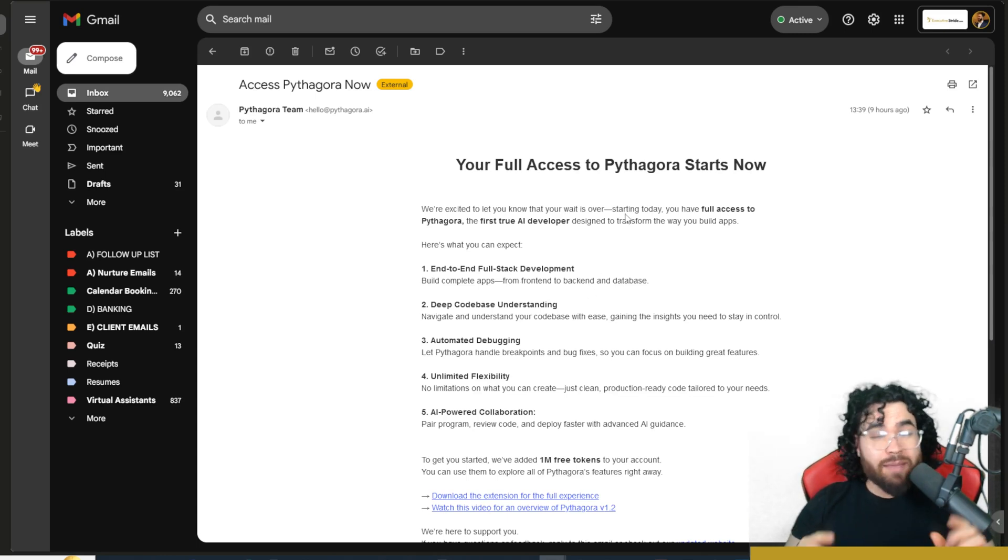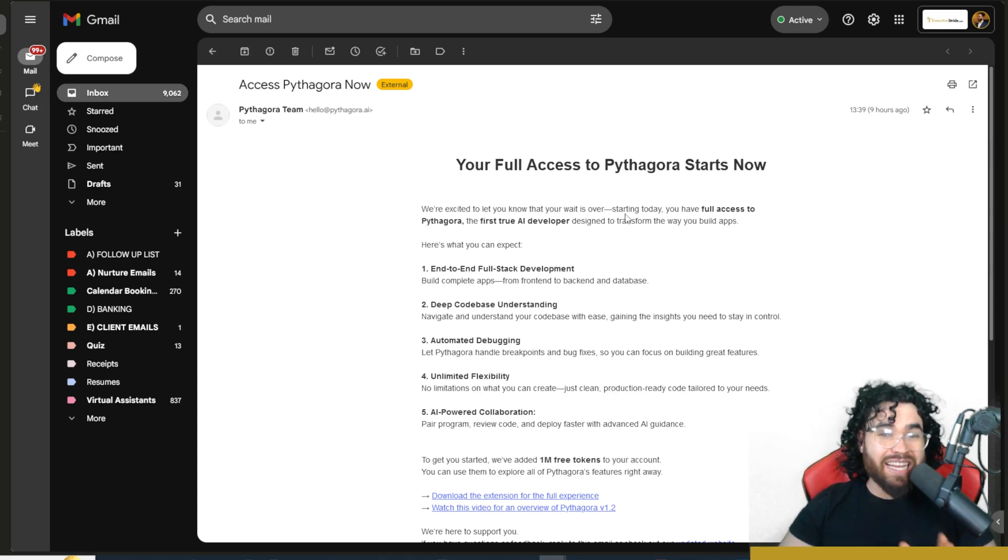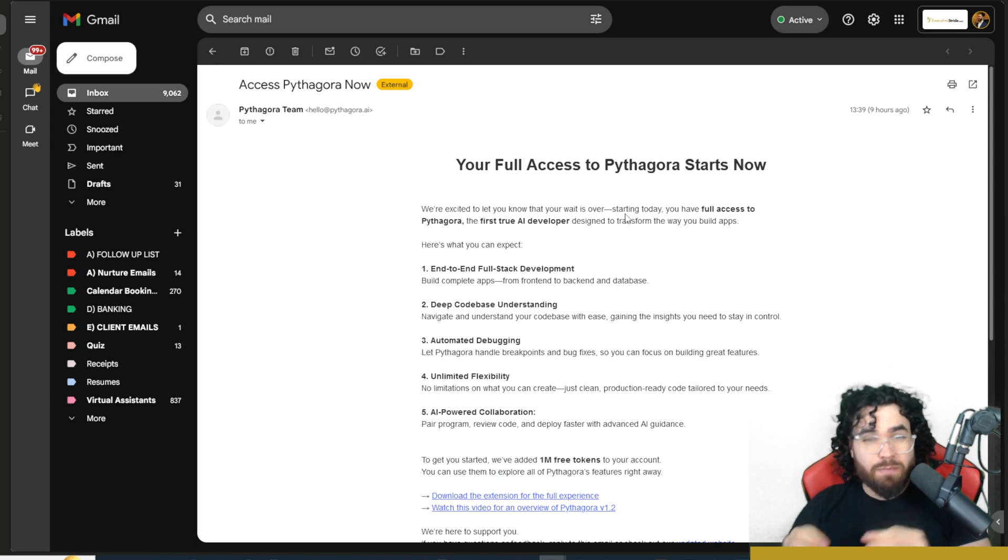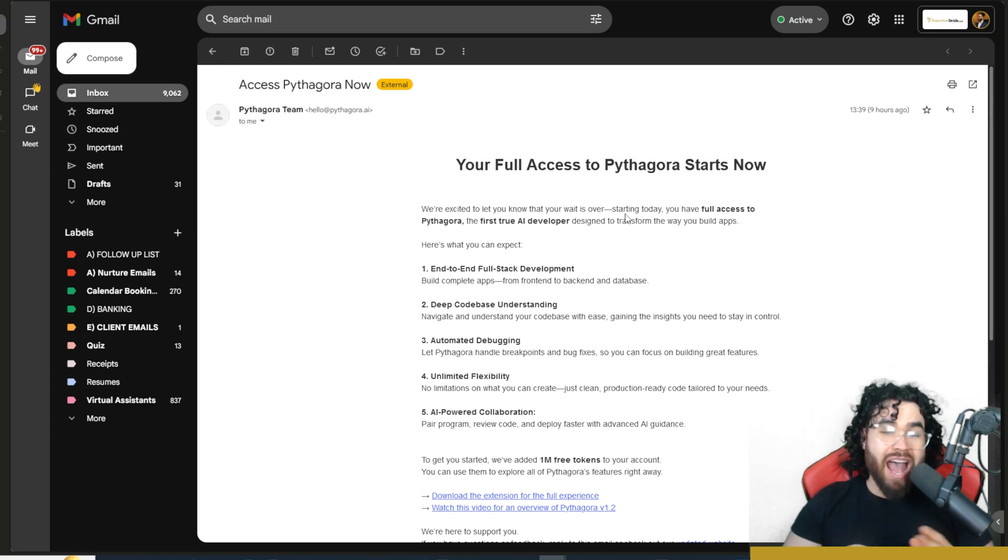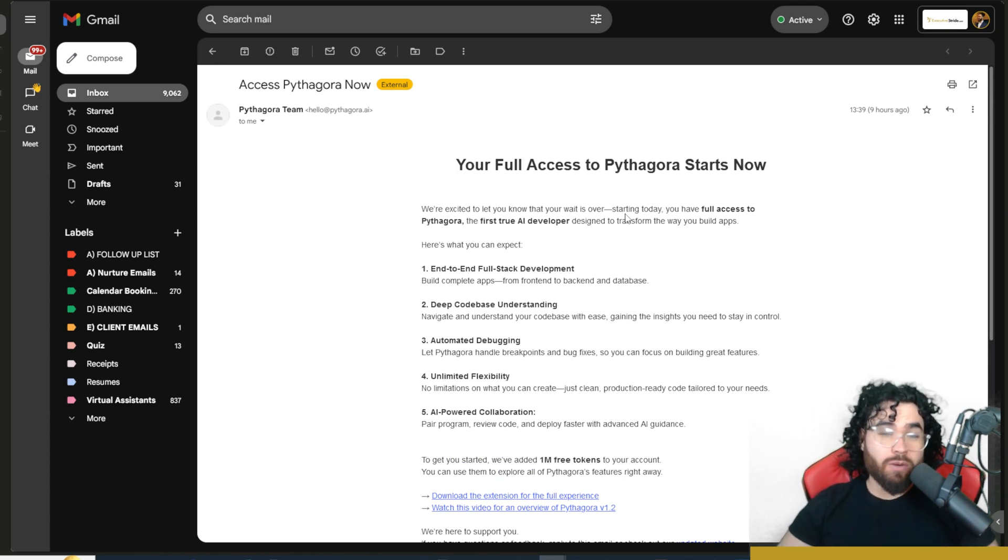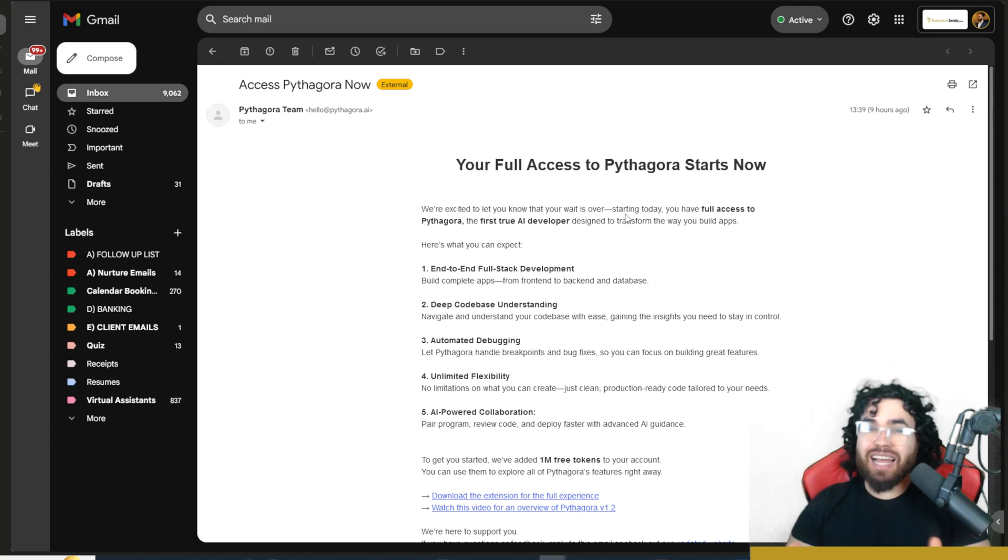Now, in today's video, I'm going to show you how you can build an end-to-end application with Pythagora, how to actually use this, and how you can get started with it in the next few minutes. Let's dive right into it.